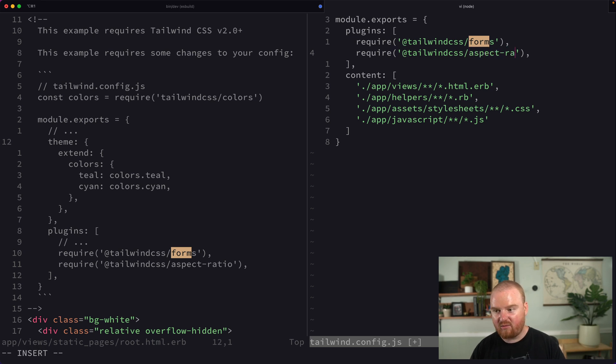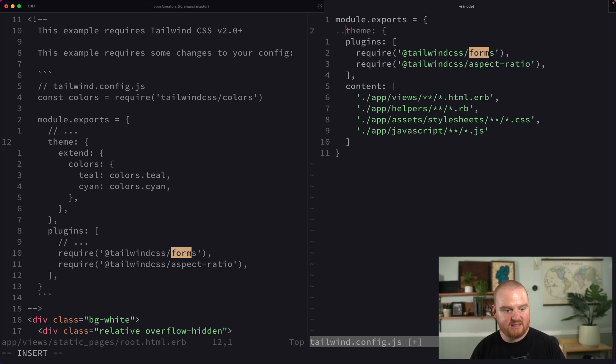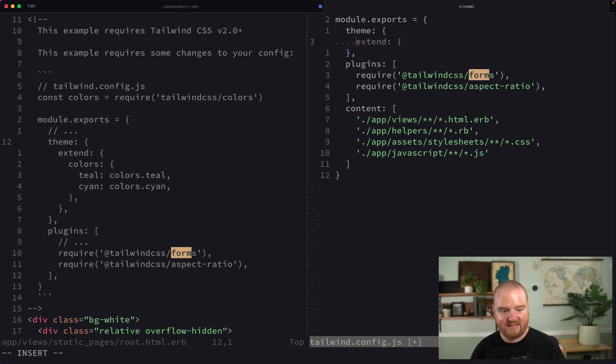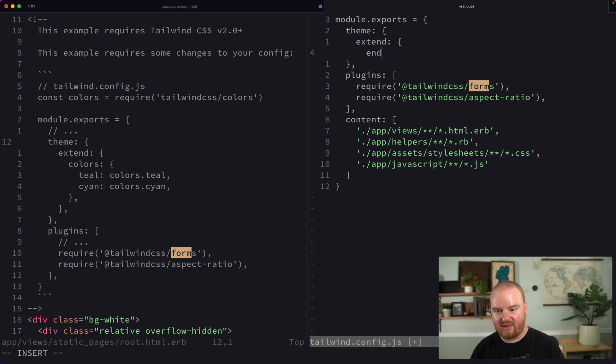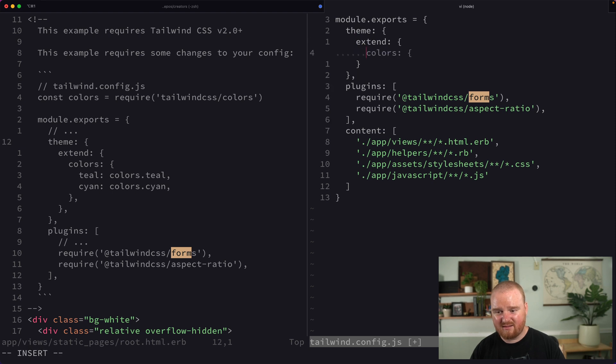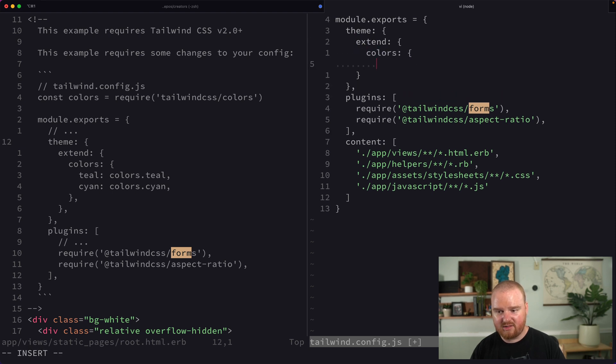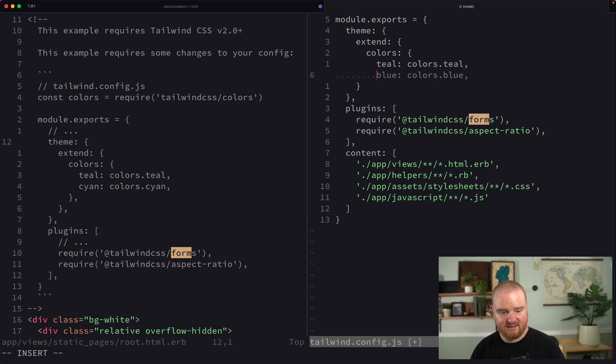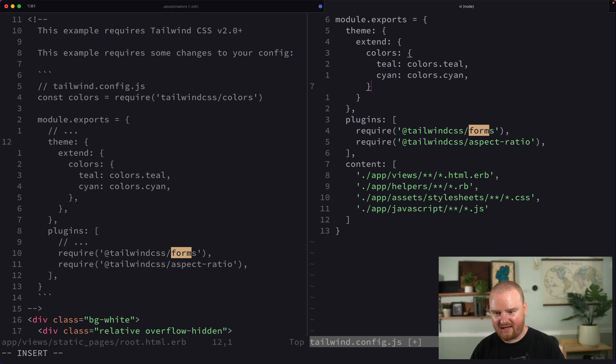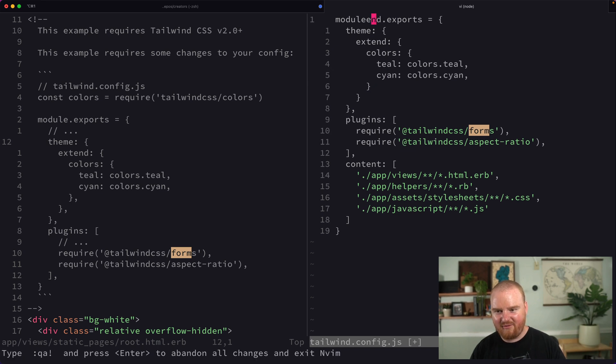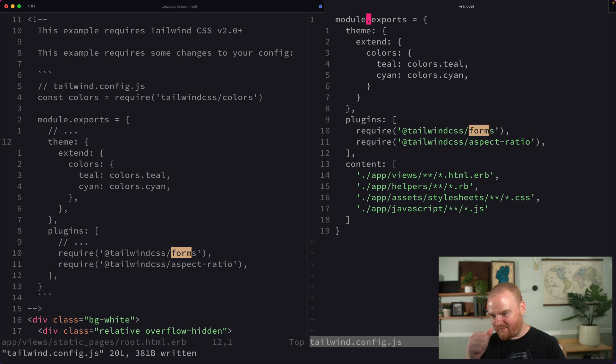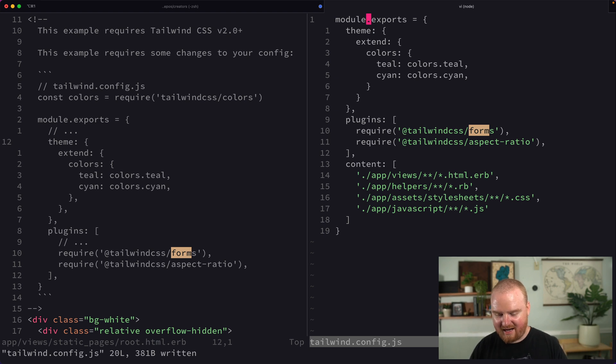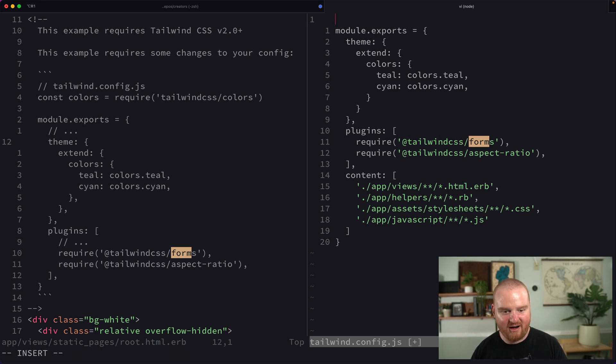One is called Aspect Ratio. Now, it wants to say theme, and it wants us to extend the theme so that it has colors, which are teal, colors.teal, and cyan. How do you say that? Leave a comment below and tell me how you say this word. Maybe a link to a video of you saying that. I am curious.